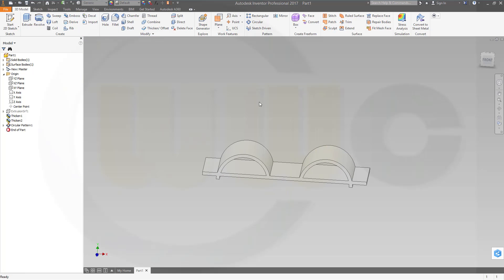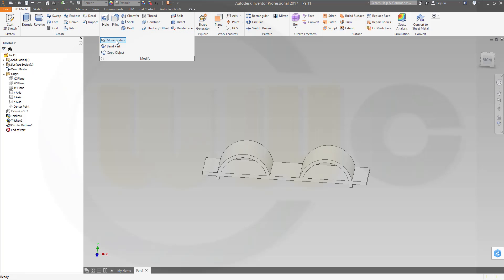Okay, now let's move this instance. So go to modify move bodies.